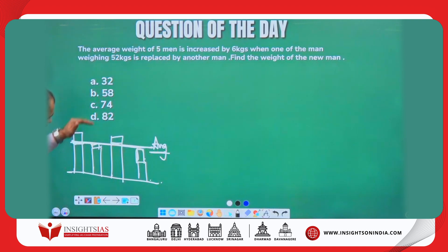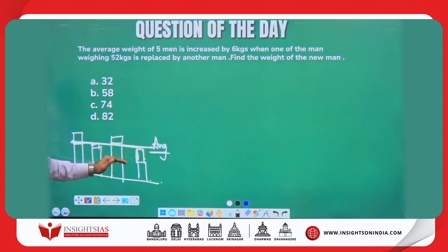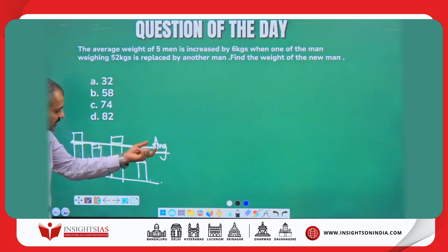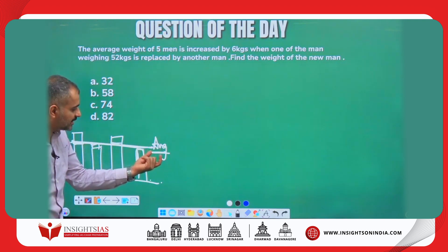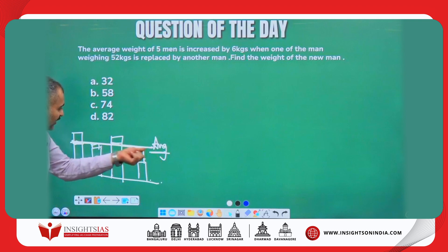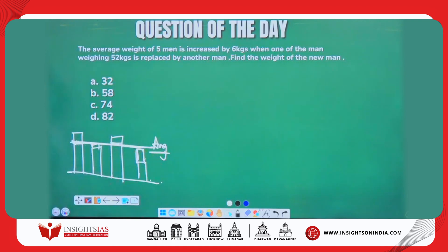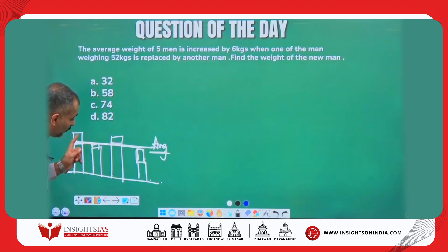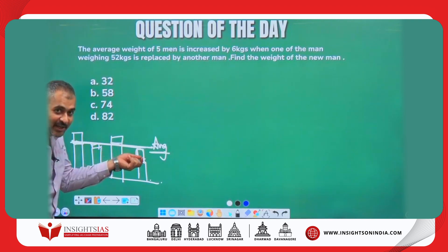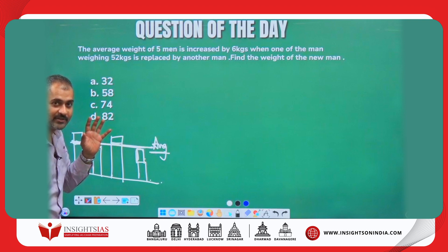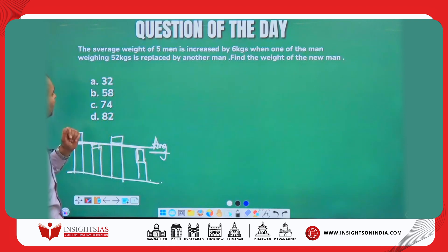Nobody should be more, nobody should be less. If they are more, take from the more and give it to the less so that everyone becomes equal. This equal sharing — the line of equality — is called the average.